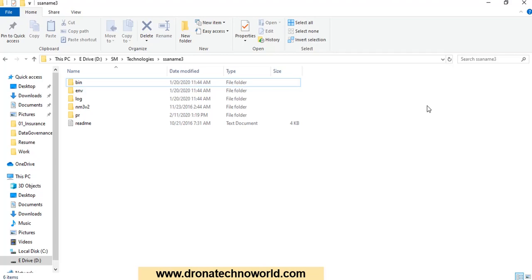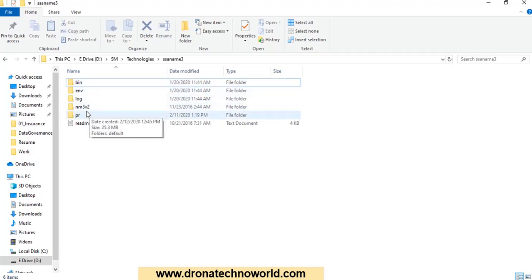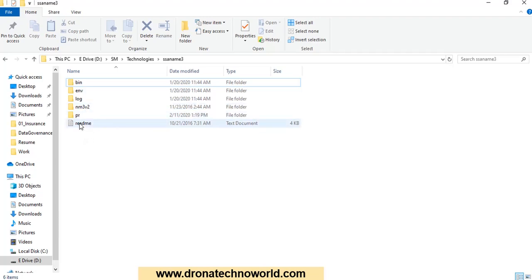Once you get the zip file from Informatica for the SSA Name 3 tool, you have to unzip it. Once you unzip the folder you will see all these directories such as bin, env, log, nm3v2, and pr. There is a readme file also available with this setup. That is the very first step.